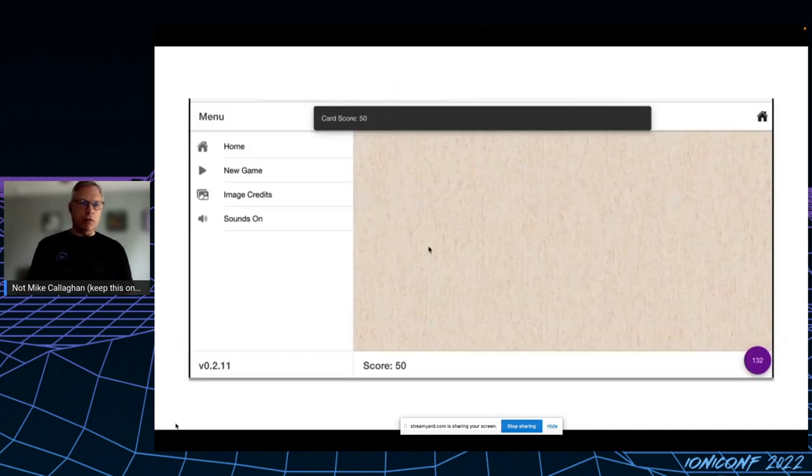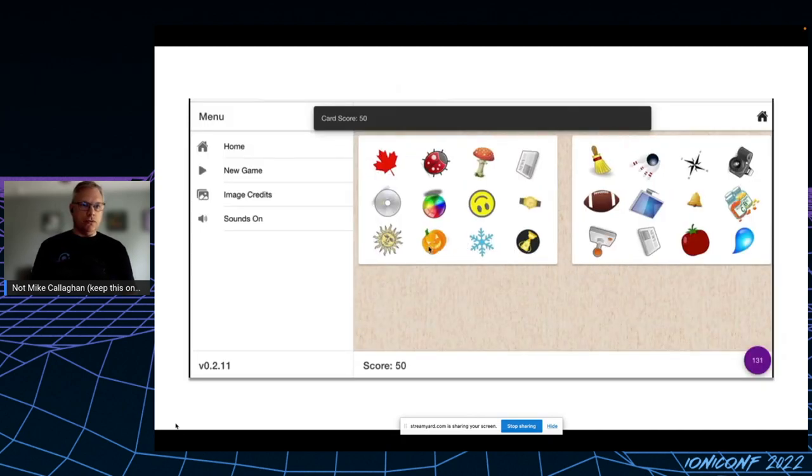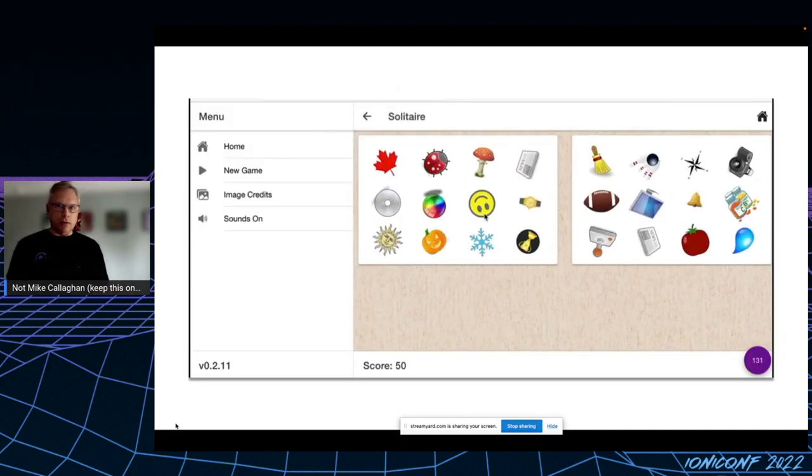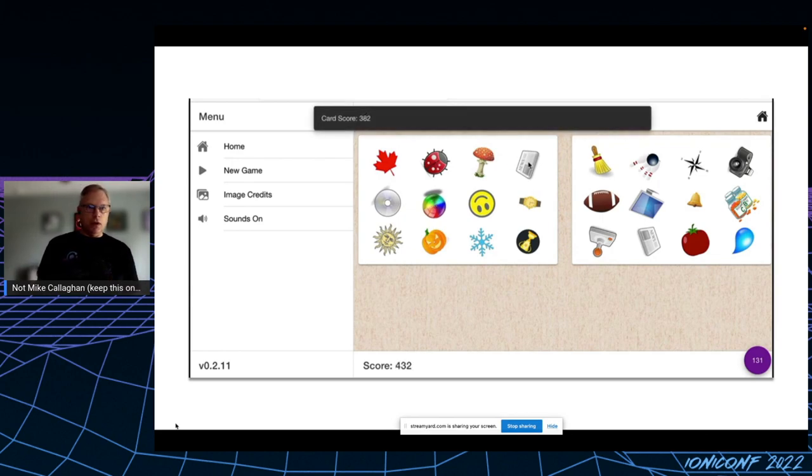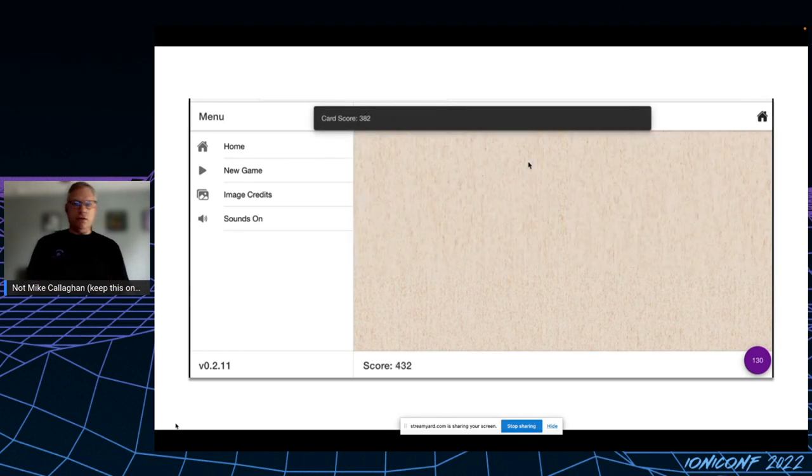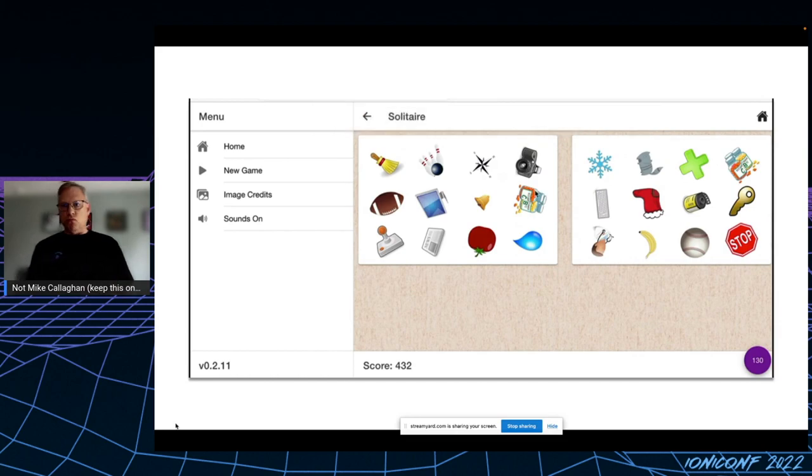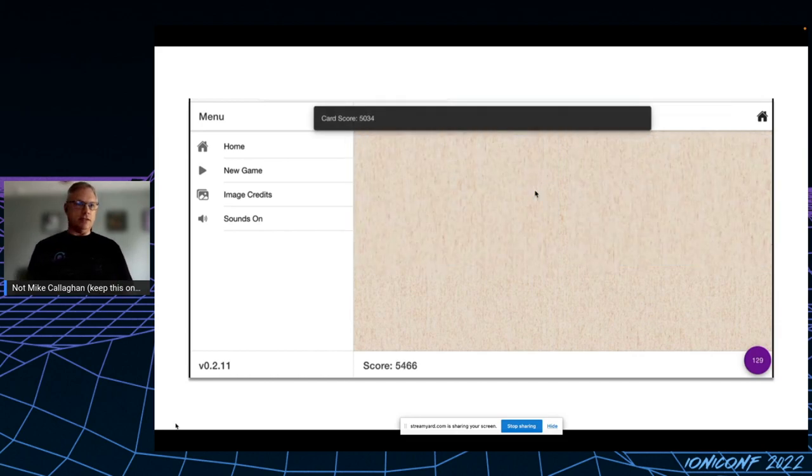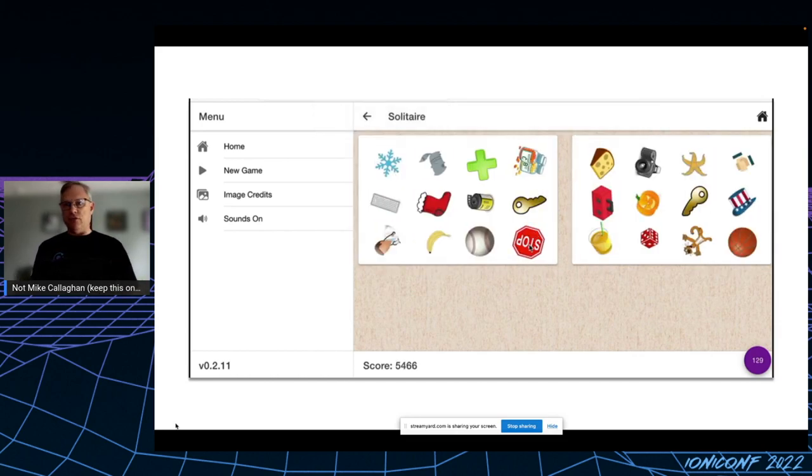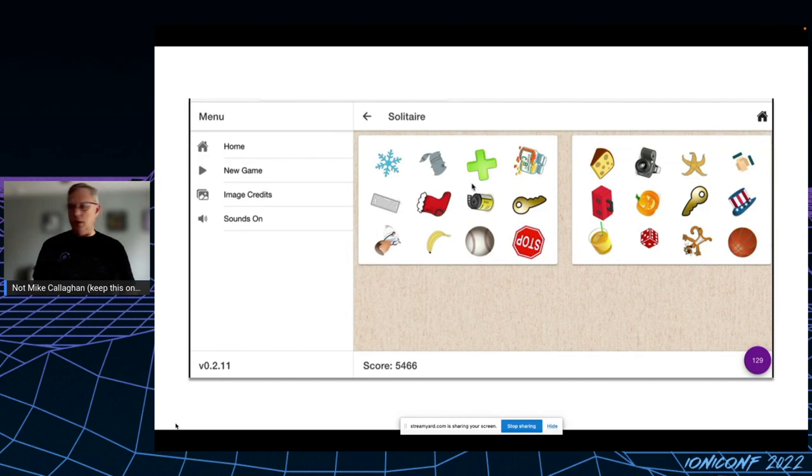So I thought it would be kind of cool to build a game in Ionic that would allow me to practice essentially, and I wanted it to be responsive to different sizes. I wanted to have some decent animation and some sound effects.